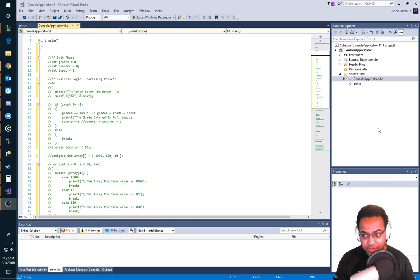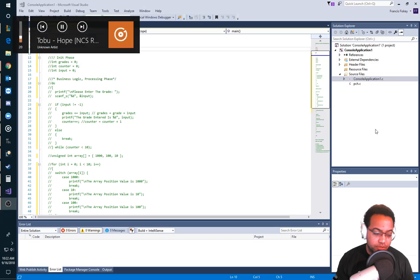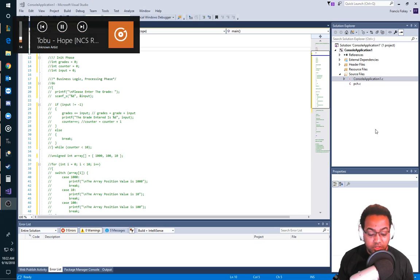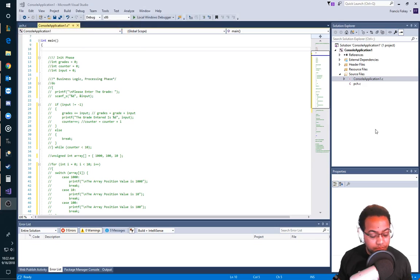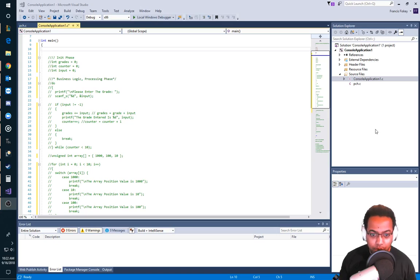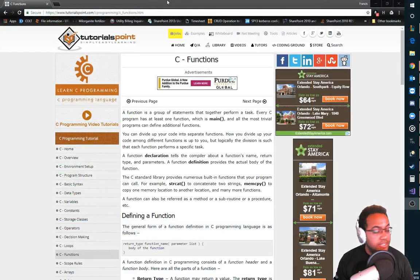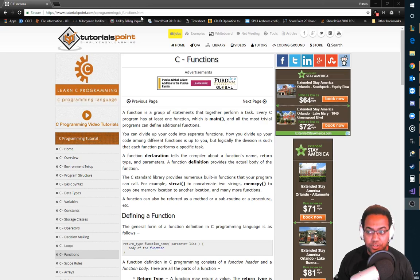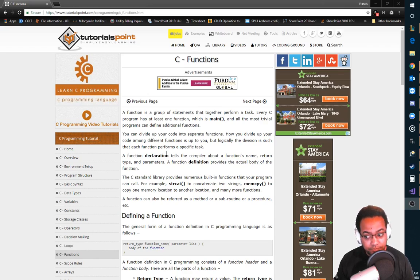Welcome. We're going to jump right in. This is going to be C functions and definitions. This is going to be quick because I'm not going to use the PowerPoints anymore — we are going to do it live. If you want to follow along, please navigate to tutorialspoint.com, C programming, c_functions.htm and follow along. Let's jump right in.